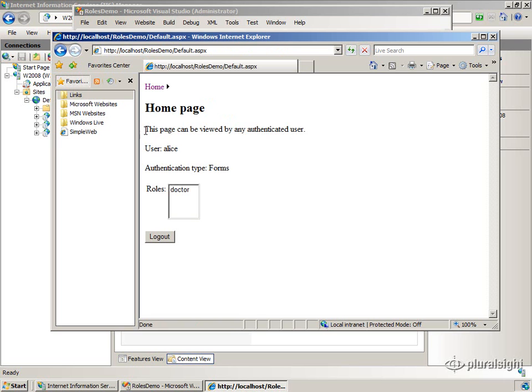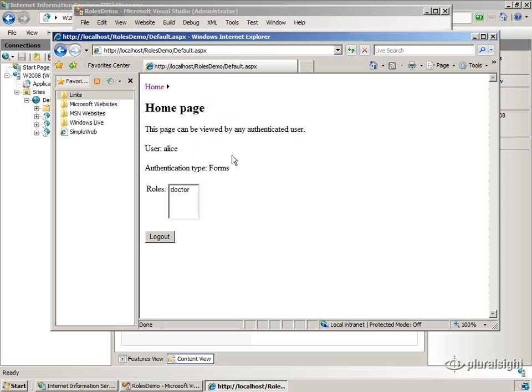It looks a little different. I made a note here this page can be viewed by any authenticated user. So Keith and Alice and Bob, anybody can view this page.